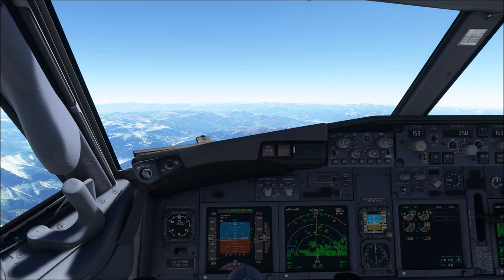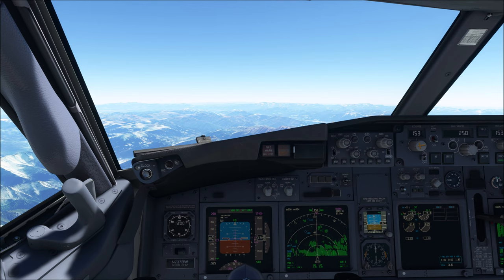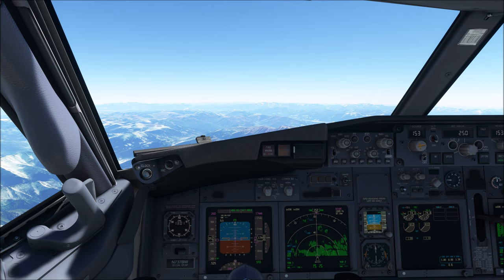If an upset situation is recognized, immediately accomplish the upset recovery maneuver found in the 737 Quick Reference Handbook. It's basically possible to summarize airplane upset recovery maneuvers into two basic scenarios: nose high and nose low, and in each we'll have to distinguish between wings level or having a bank angle. We also have to add one more scenario — the stall recovery. In all upset situations it's necessary to recover from a stall before applying any other recovery actions.